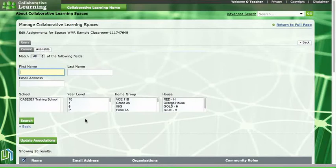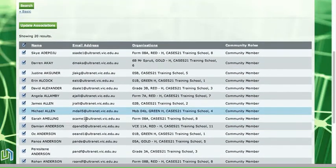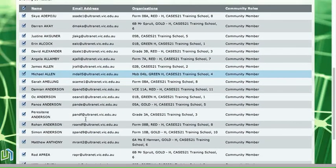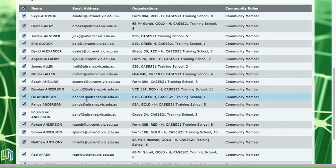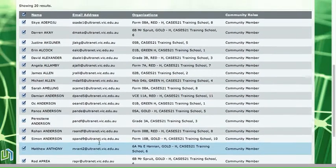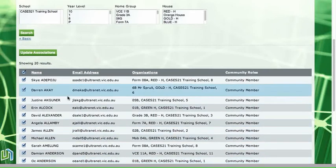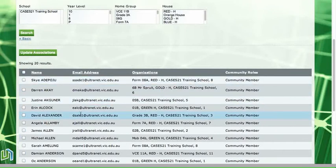I'm going to have a look at the students that are in my space down here. I've got all of these students who've been members of the space for the school year and I want to remove those students from the space. So what I need to do is click on the tick up here and it deselects all of those community members.